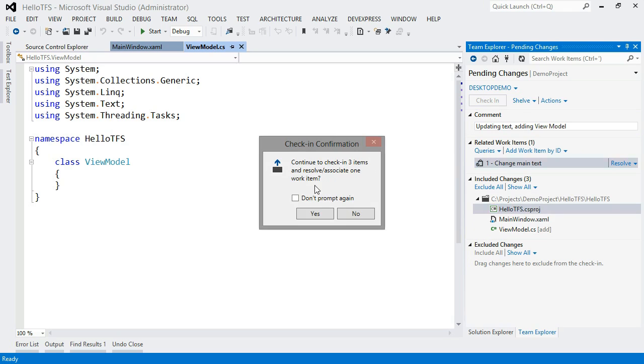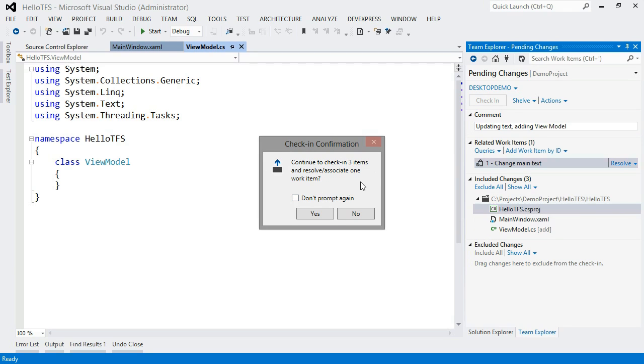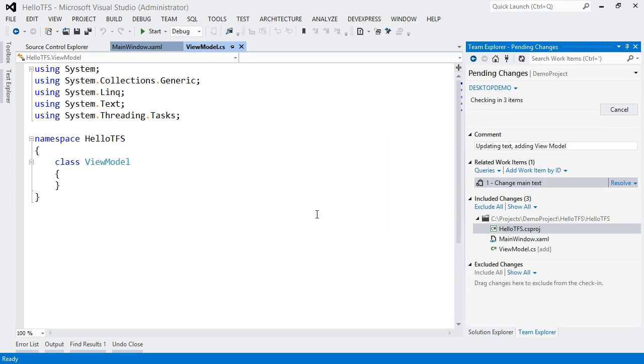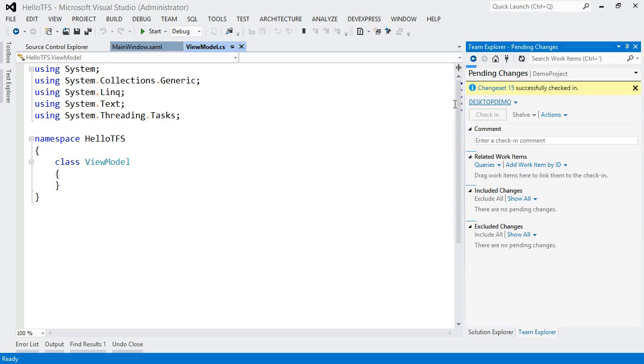It'll prompt me. Of course, I have an option to turn this prompt off if I want to just have it do it without the confirmation. I'm just going to say yes. And my items are checking in. Notice this isn't locking anything up. I can still interact with other stuff in the UI. And now my change has been successfully checked in.